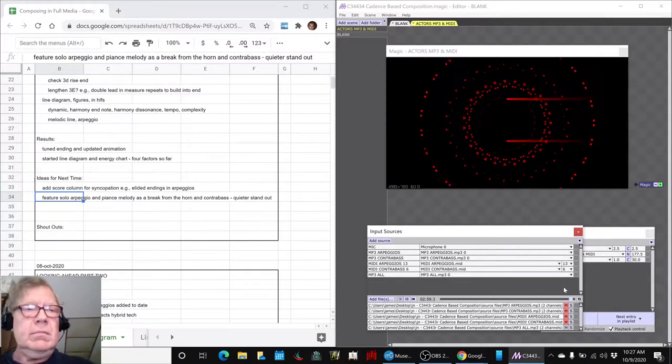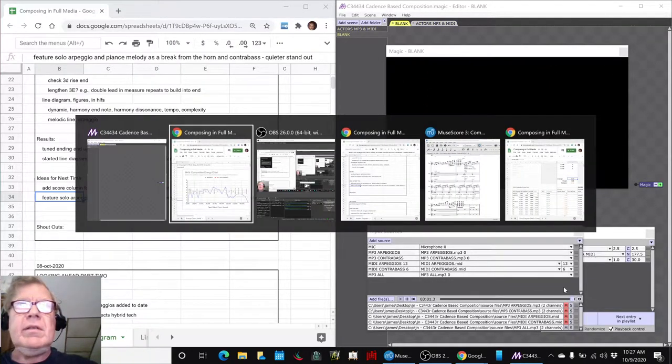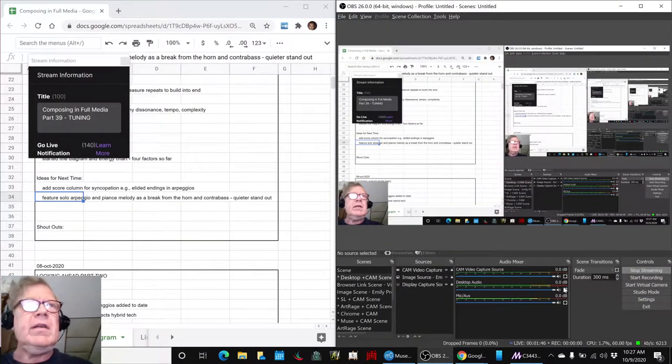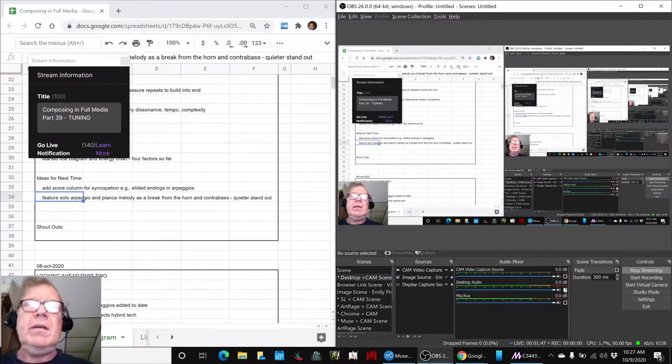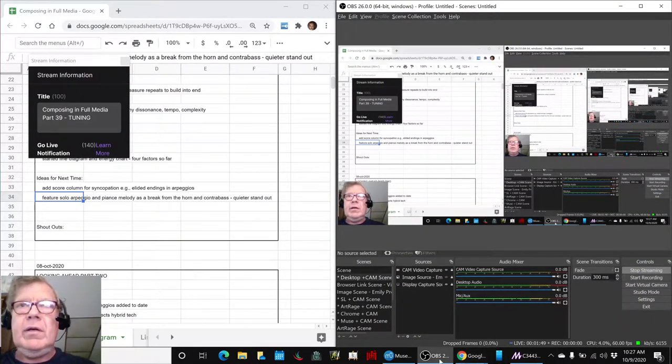All righty, ladies and gentlemen, this is a recap of Composing in Full Media, Part 39, Tuning.